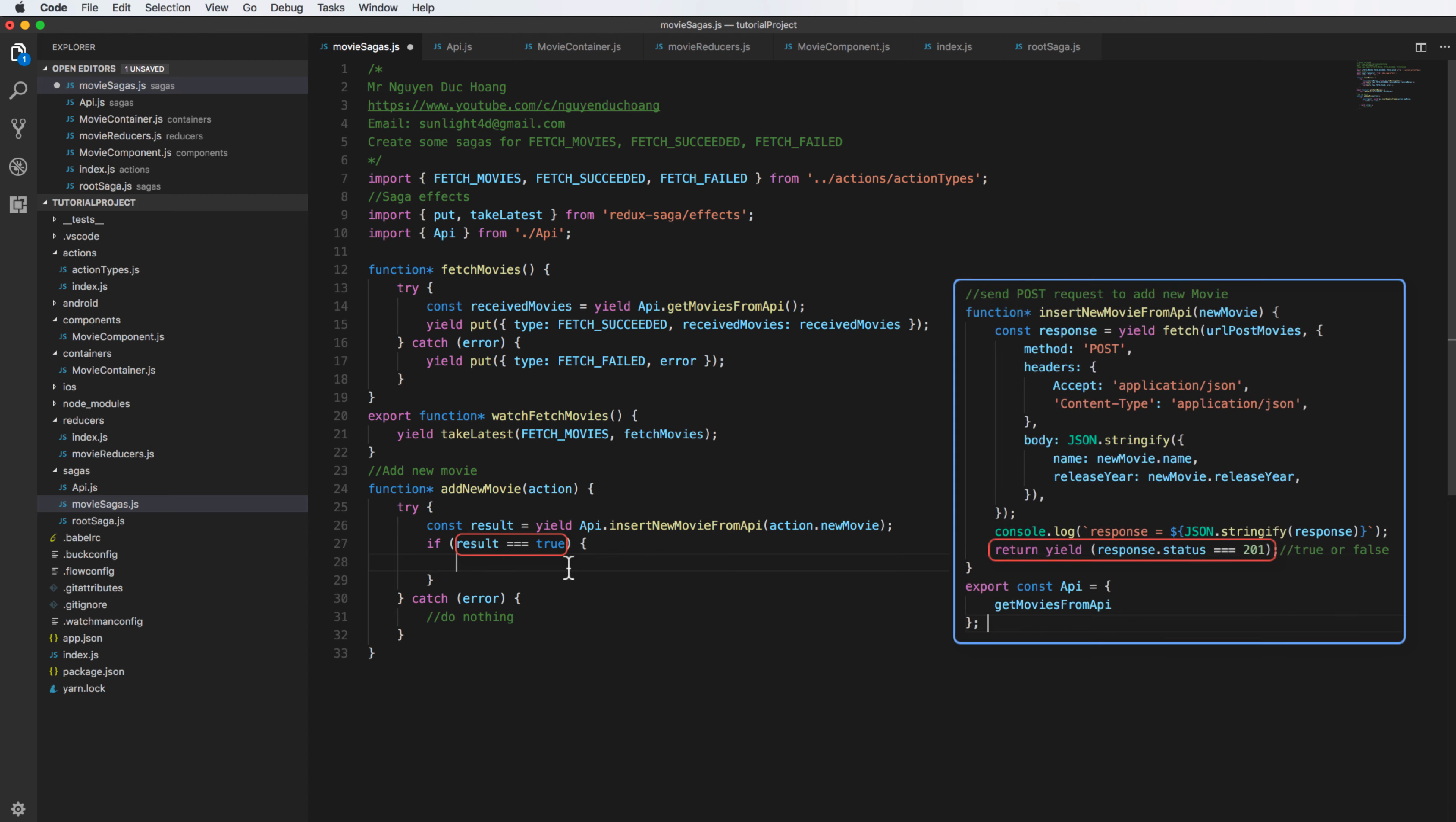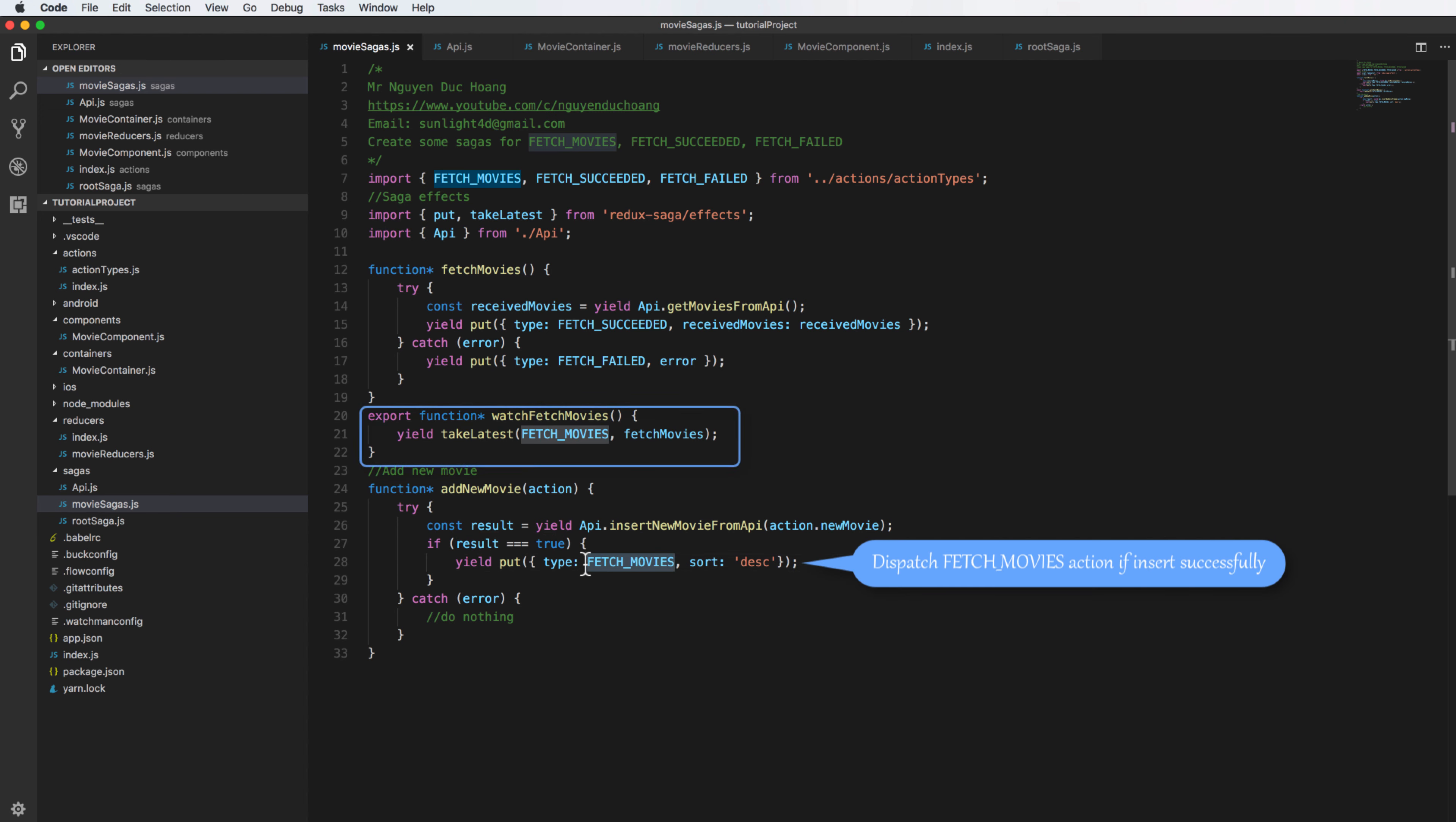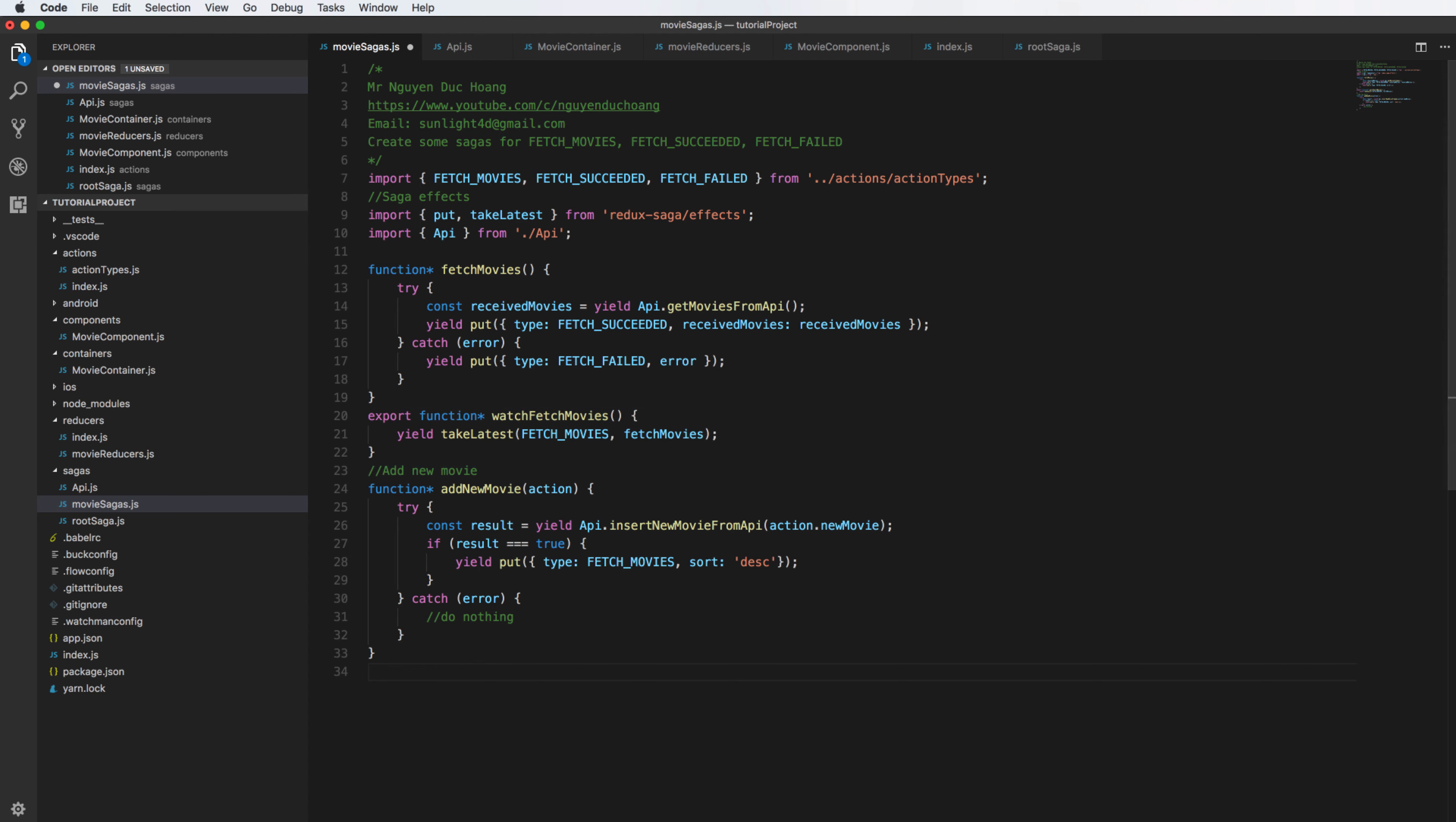So it will now dispatch action, dispatch fetch movie. If insert successfully it will dispatch using the put effect. The put effect will dispatch fetch movie and after the fetch movie action has been added it will refresh the flat list.